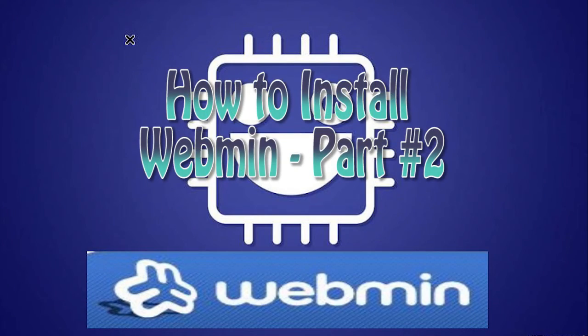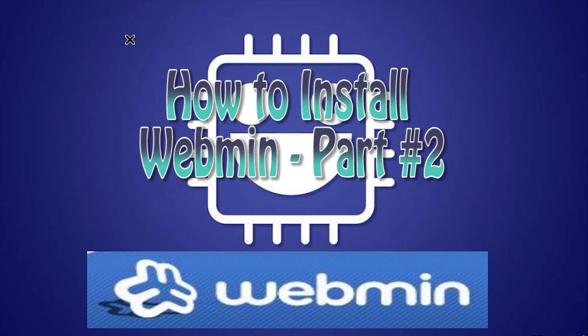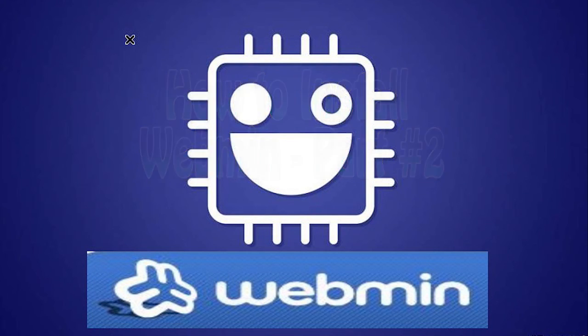But anyway, that's basically the intro to Webmin. In part two, we'll do an install. In part three, we'll get in and use it a little bit. So until next time, have a great day.